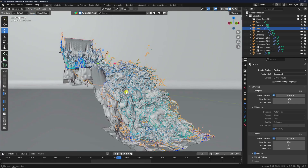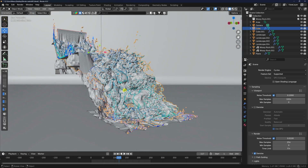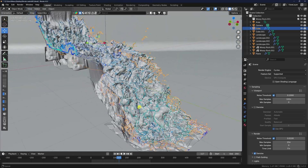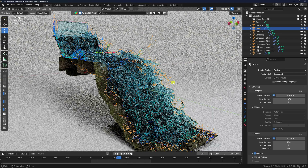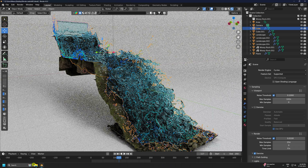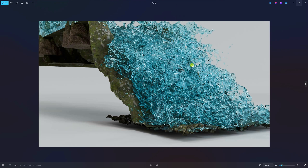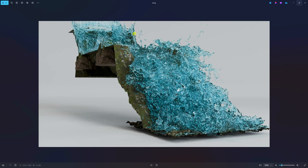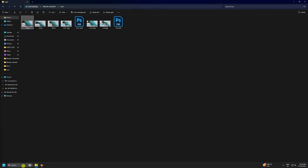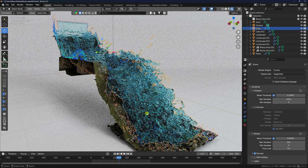Now I'll teach you how to create this type of effect. I'll also show you my render preview — click on here. See, it's my beautiful liquid simulation. Now I'll teach you how to create this type of effect. It's really simple.